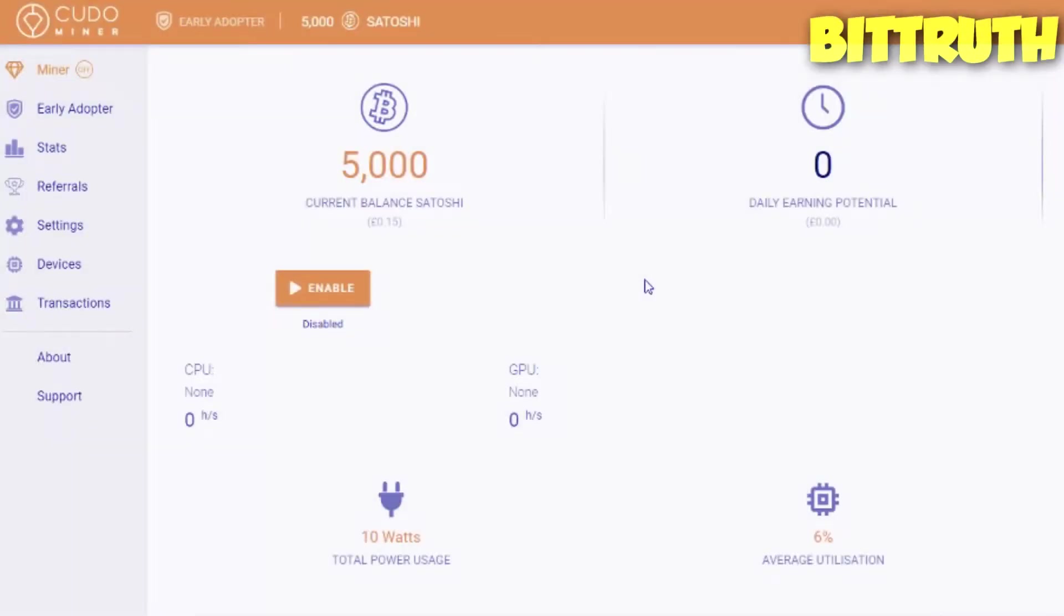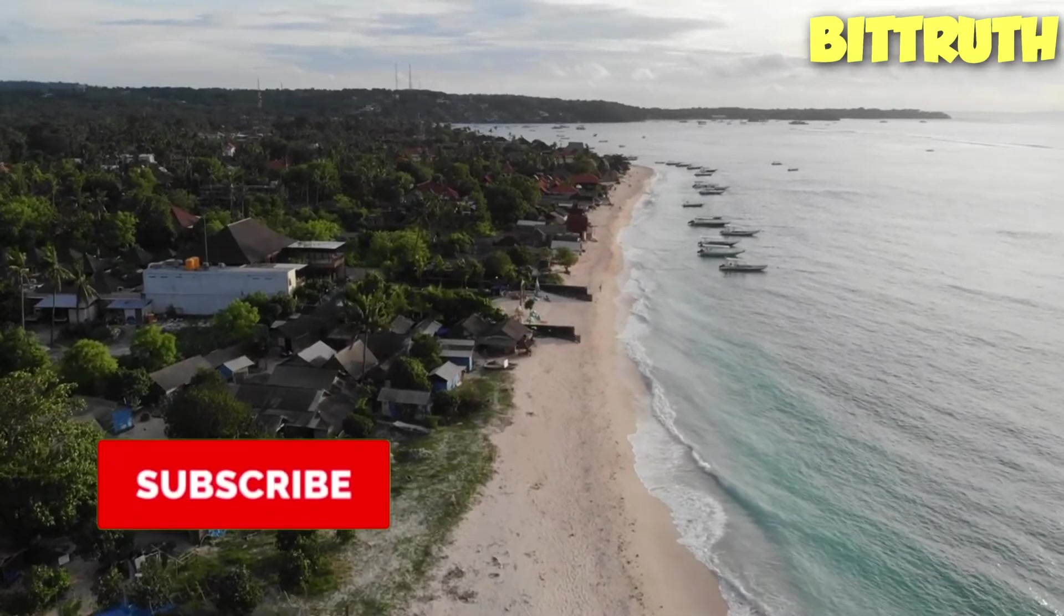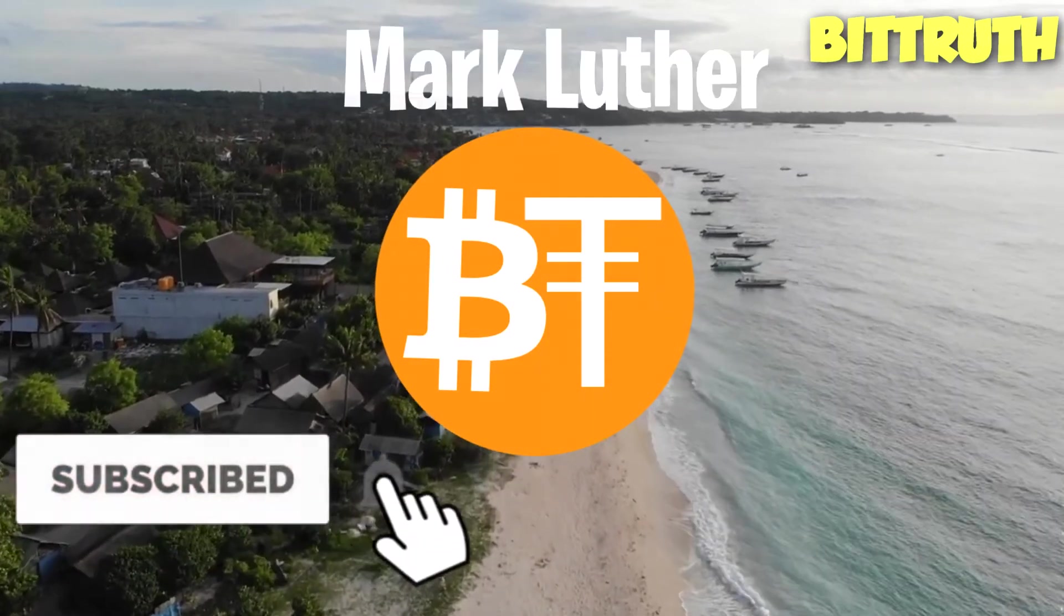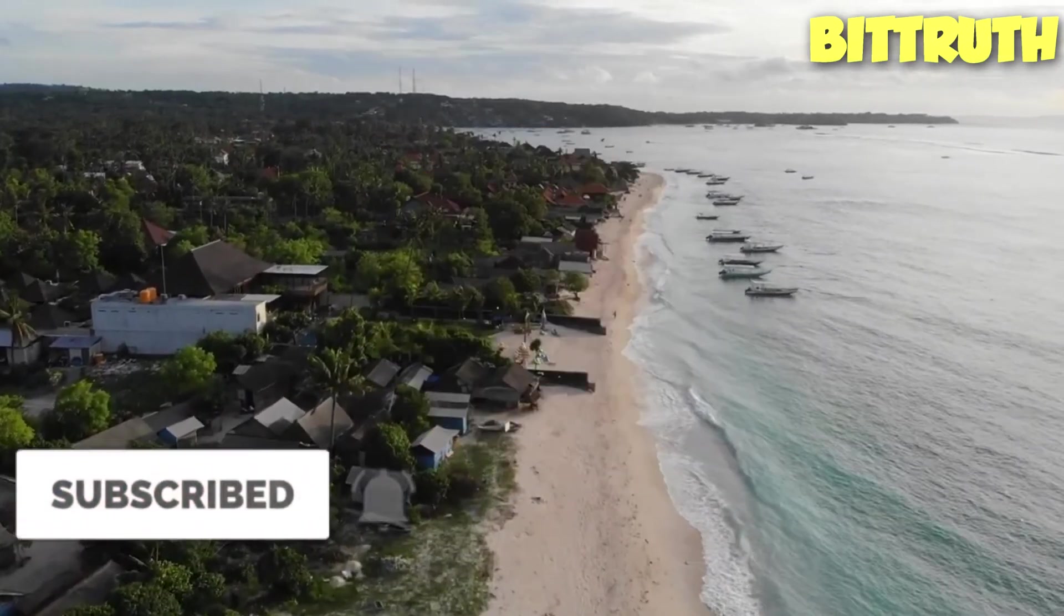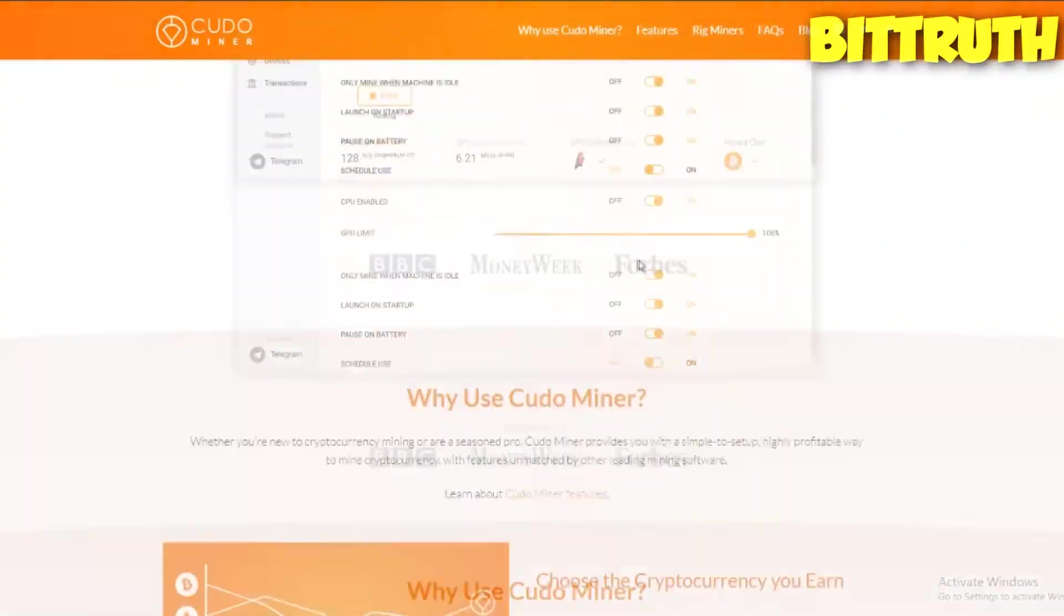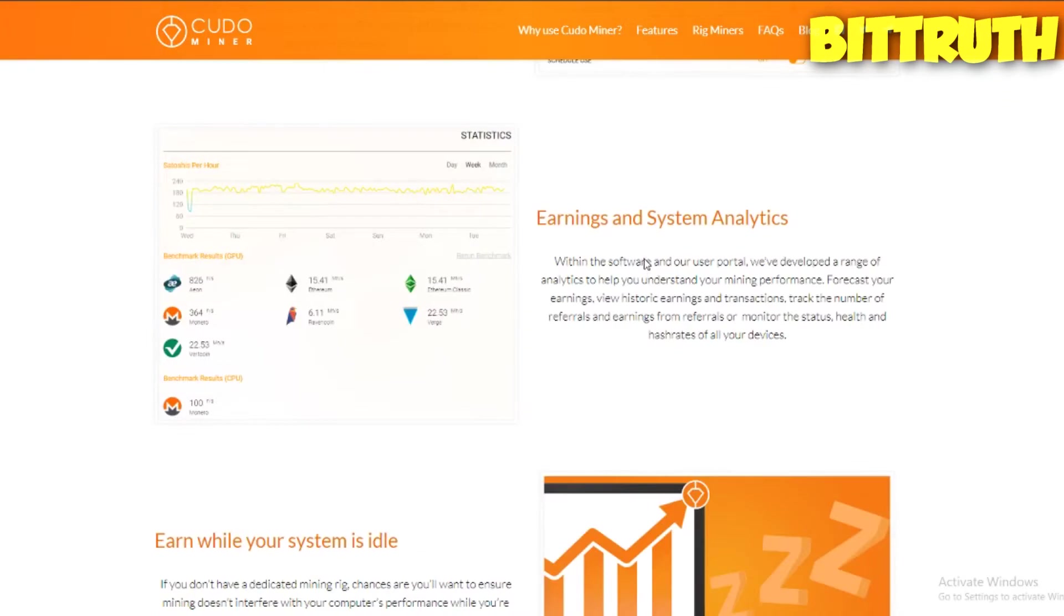Today we're going to be reviewing Kudo Miner, so let's mine away. Hello guys, welcome back to BitRuth. Your host Mark here. In this video review on Kudo Miner, this miner is becoming one of the best miners in my opinion in the cryptocurrency space.